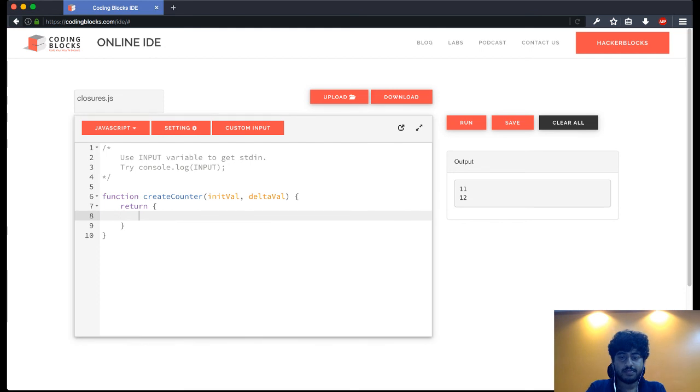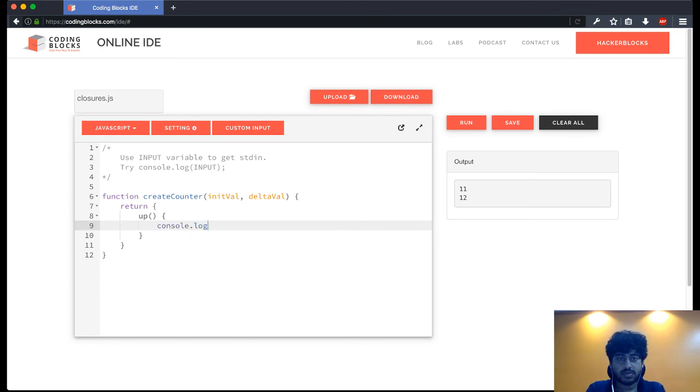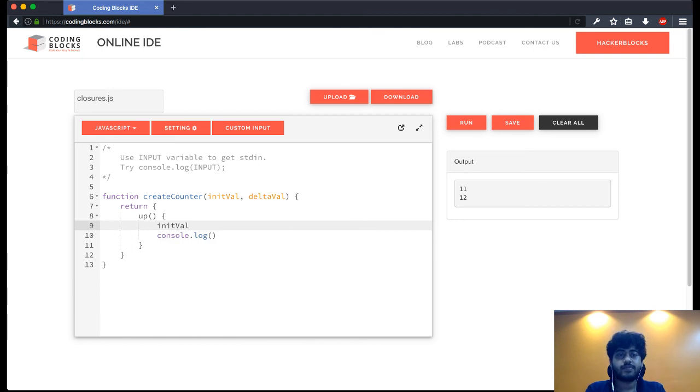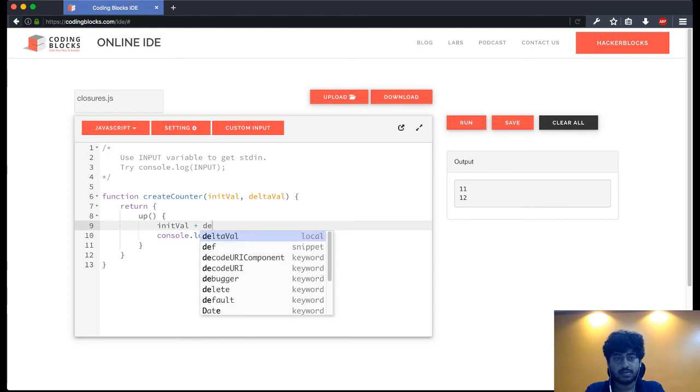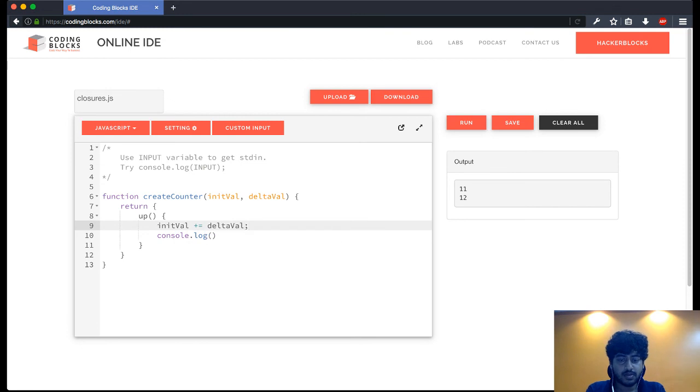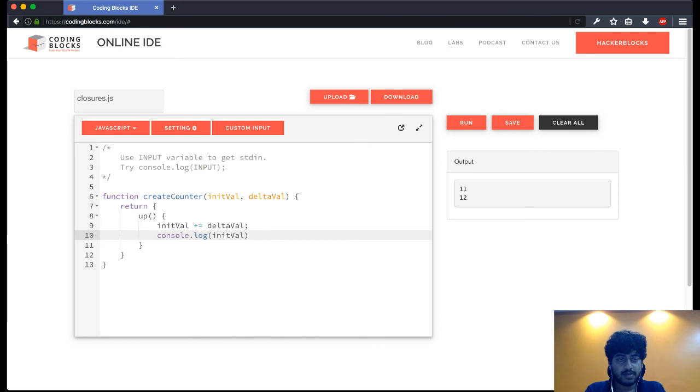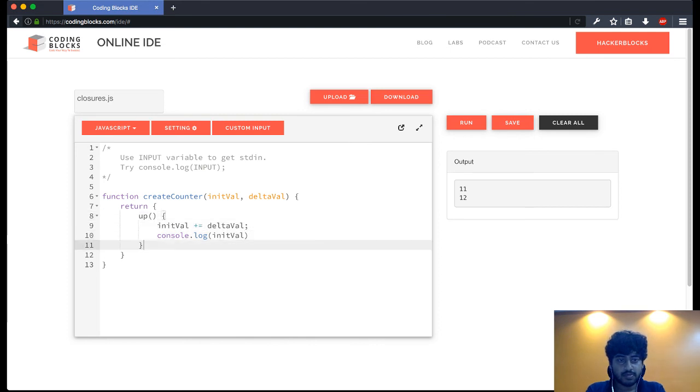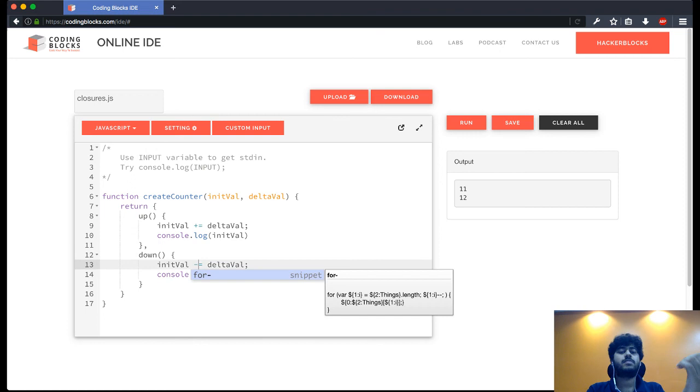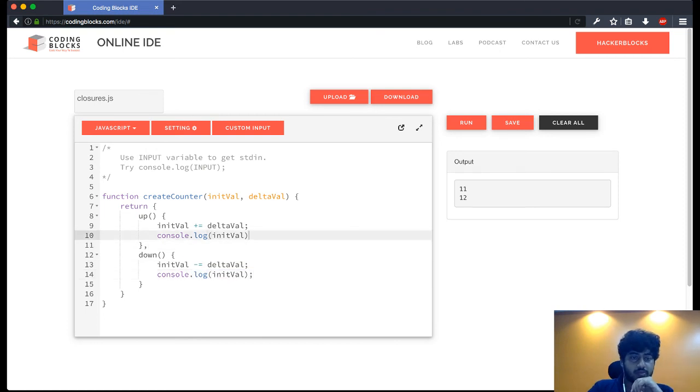Up. This up function logs the value of init val plus delta val, and then prints the value of init val. A similar function like this for going down. Okay, and now what we can do is...